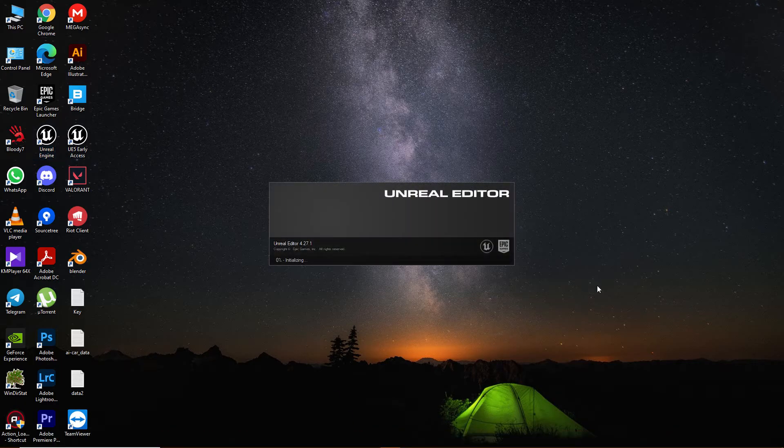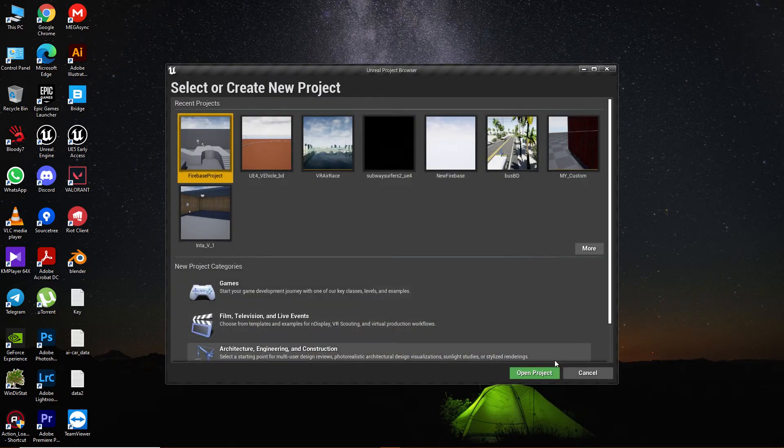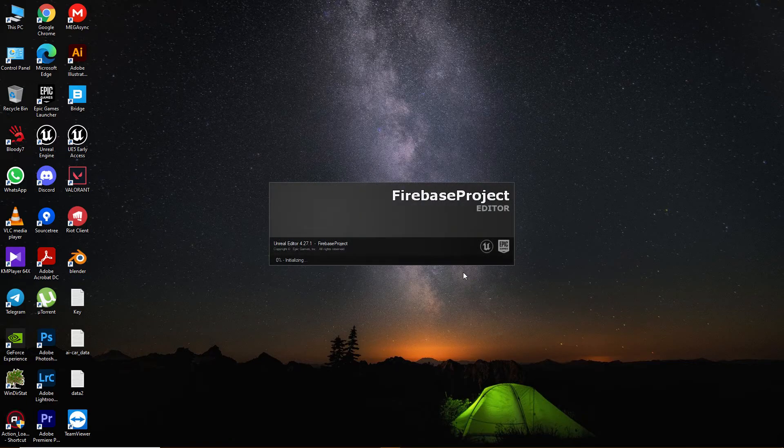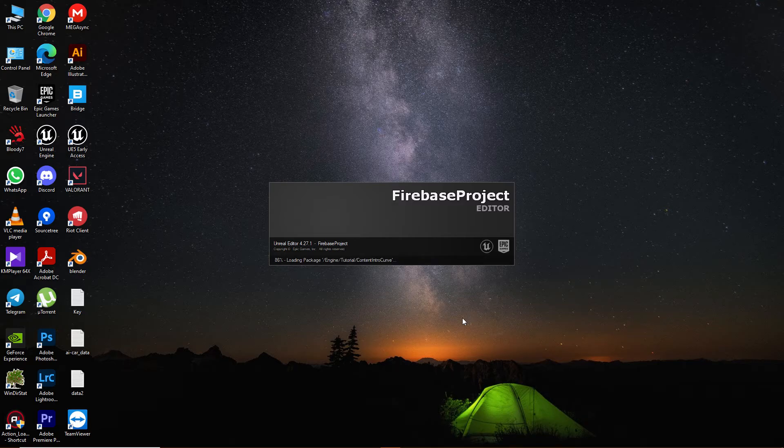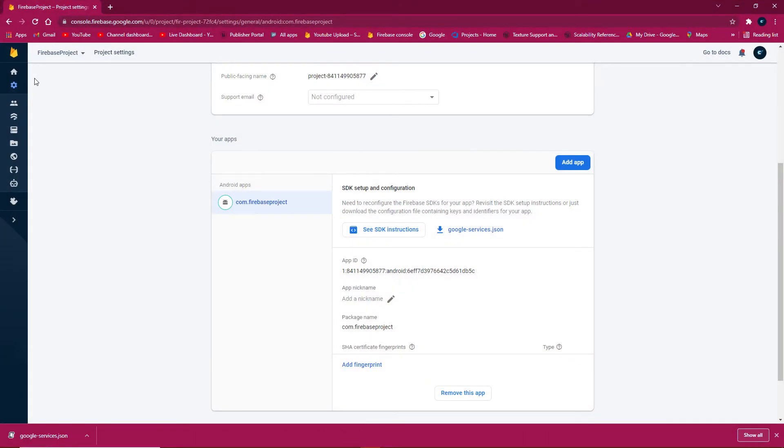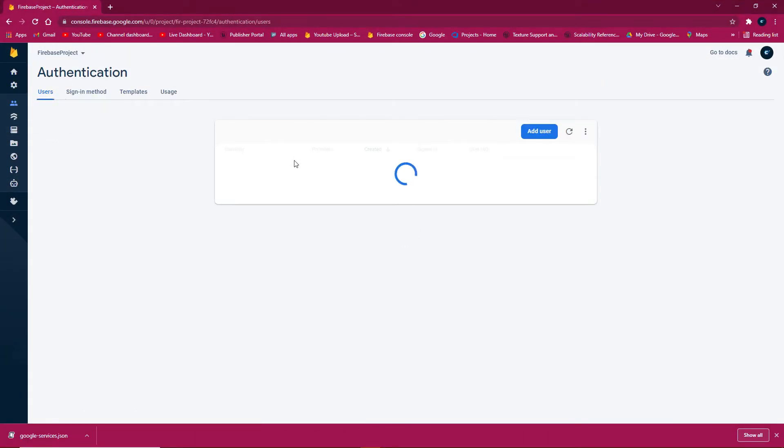After reopening, Firebase components will activate since the config file is now in place. Test if Firebase is working by creating a user using authentication.